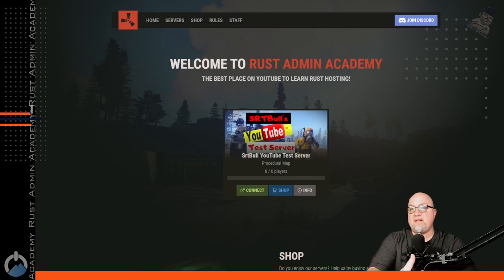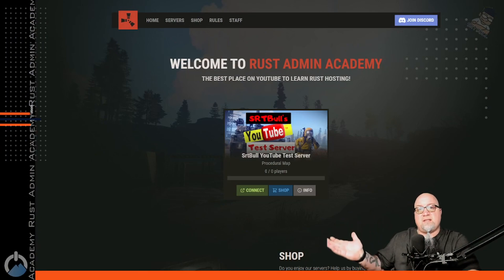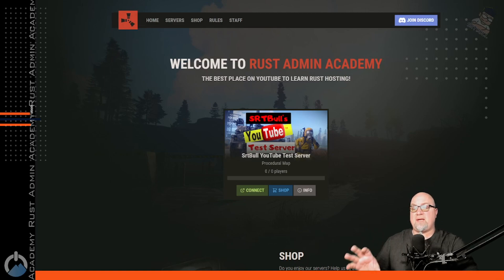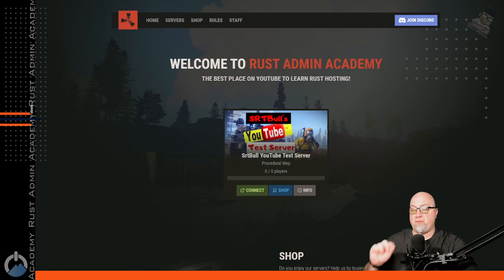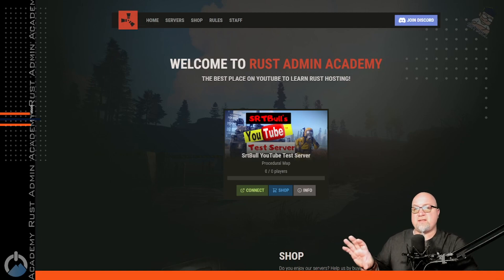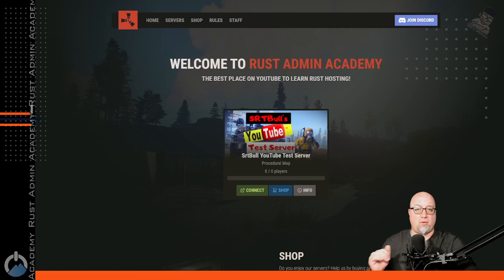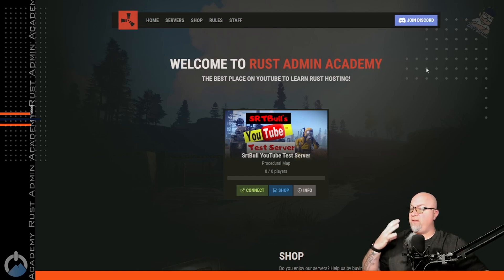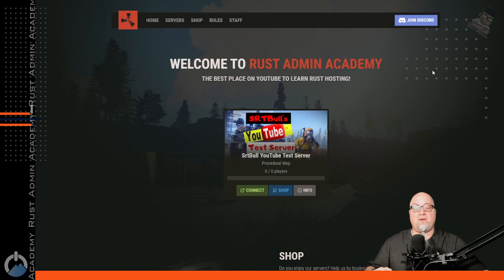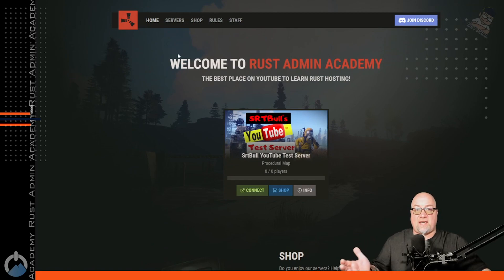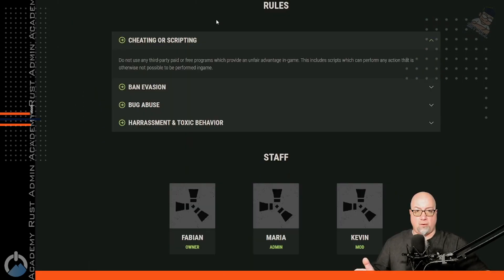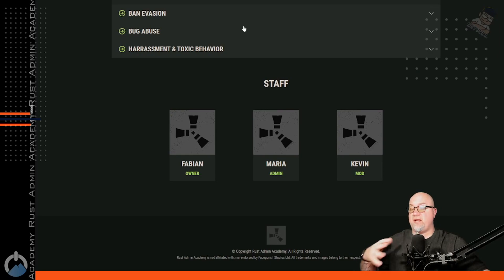Before we get into all the details, I want you to have a look at this masterpiece on screen right now. This is a website template available from loan.design, and I've made one single change — I changed the server displaying in that center location. This is exactly how you would see it if you downloaded it from loan.design. The menu bar at the top works exactly like you'd expect: home, servers, shop, rules, staff. There's also an FAQ feature that is turned off by default.